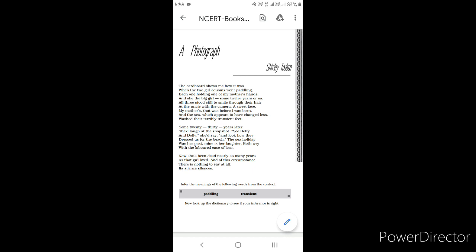Some 20-30 years later, she'd laugh at the snapshot. See Betty and Dolly, she would say, and look how they dressed us for the beach, the sea holiday. I hope that till now you have understood the lines which I have explained in the summary. Now I'm going to tell you the lines which I have read just now. After 20-30 years later, she would laugh at the photograph. She would tell me to look at her cousins Betty and Dolly, and how their parents would dress all three of them up for the beach. They would have planned to take a photograph before. It was her past.